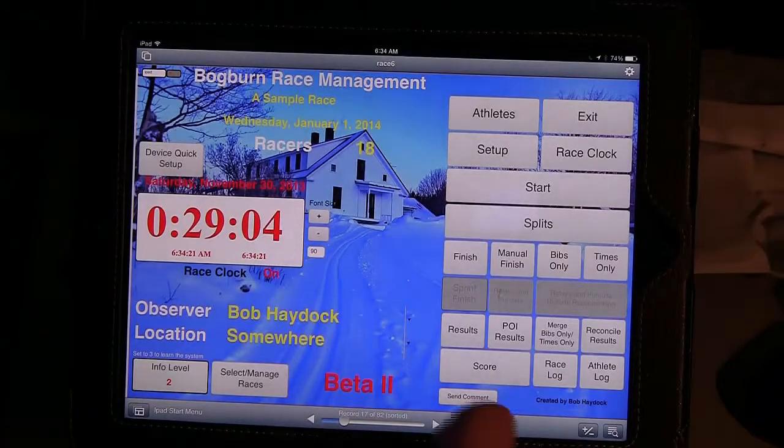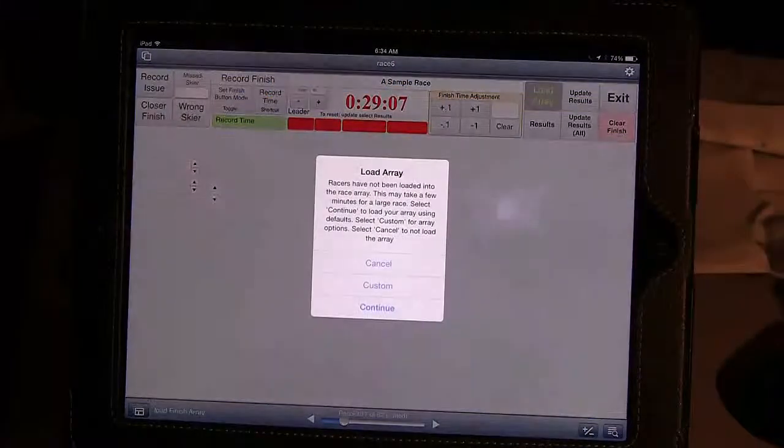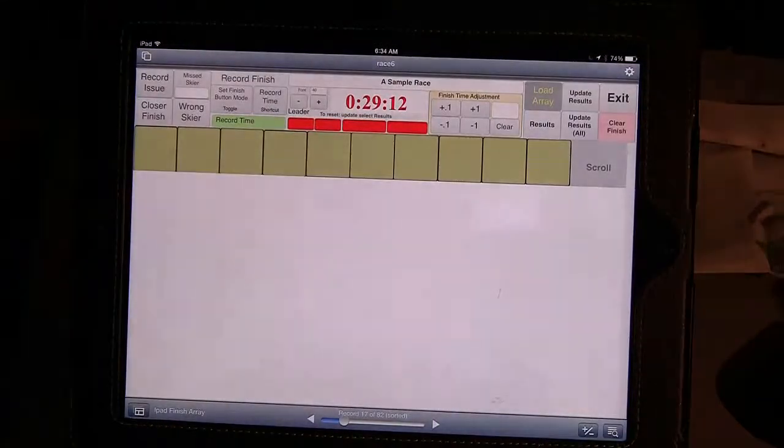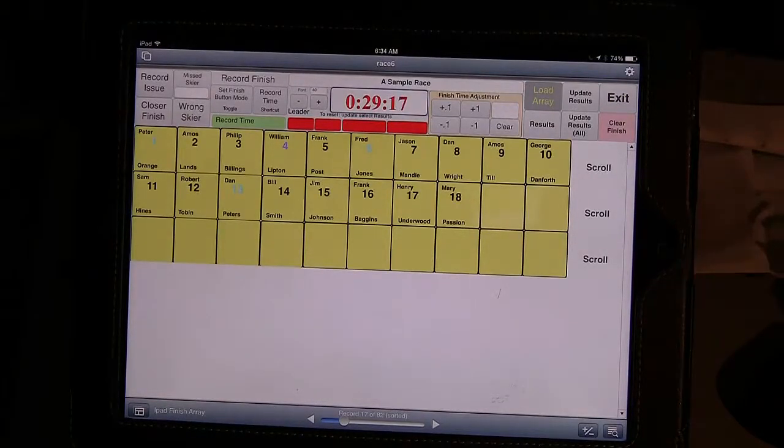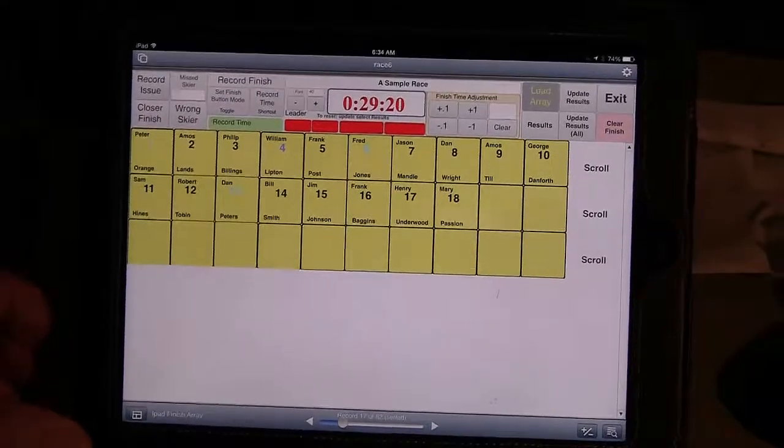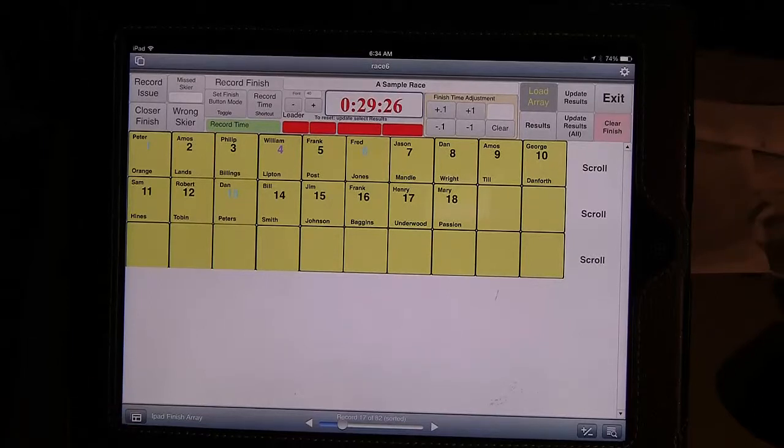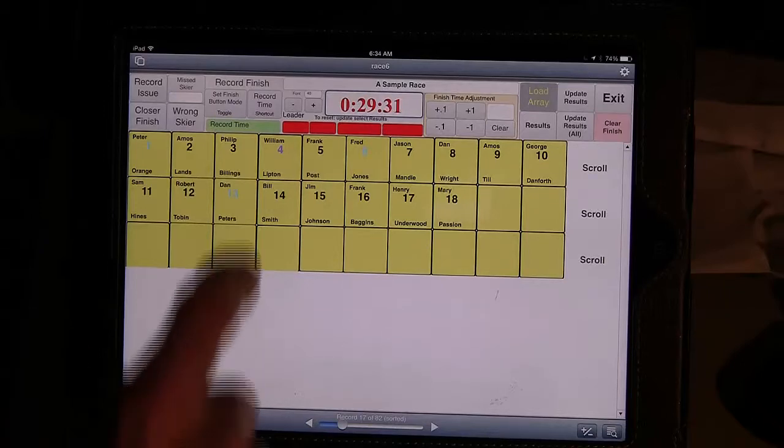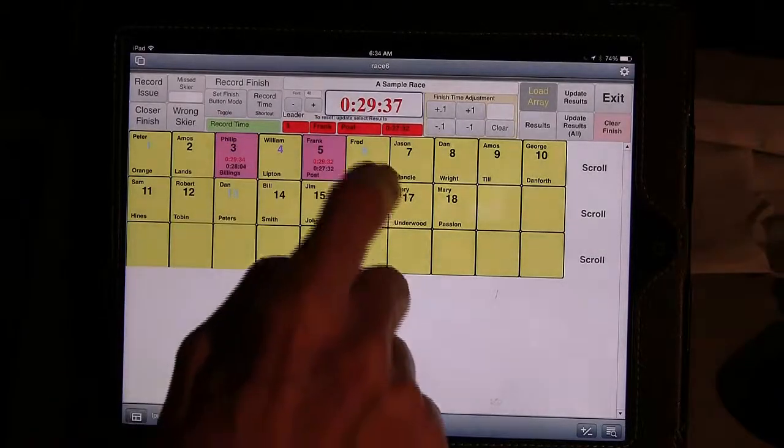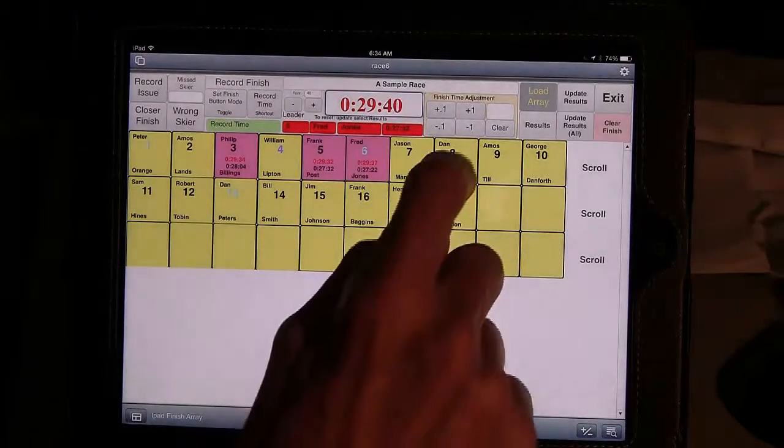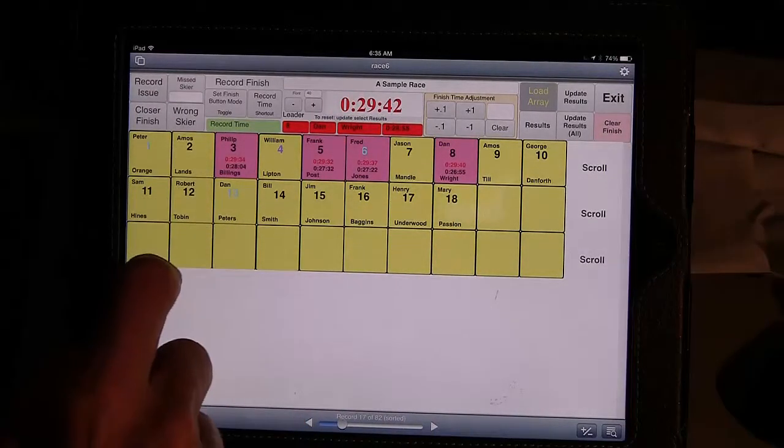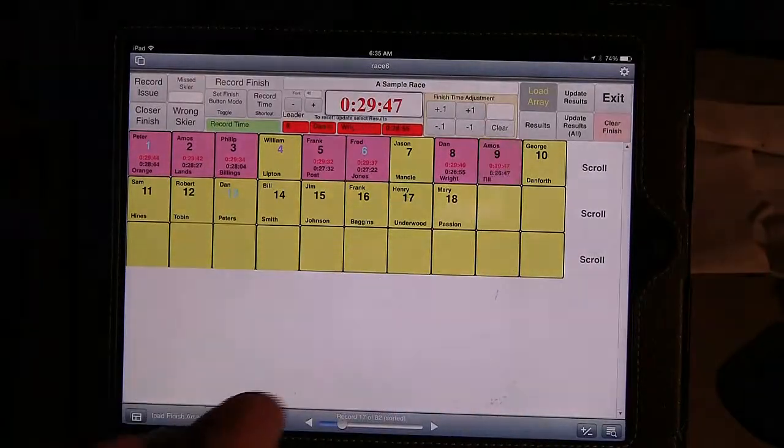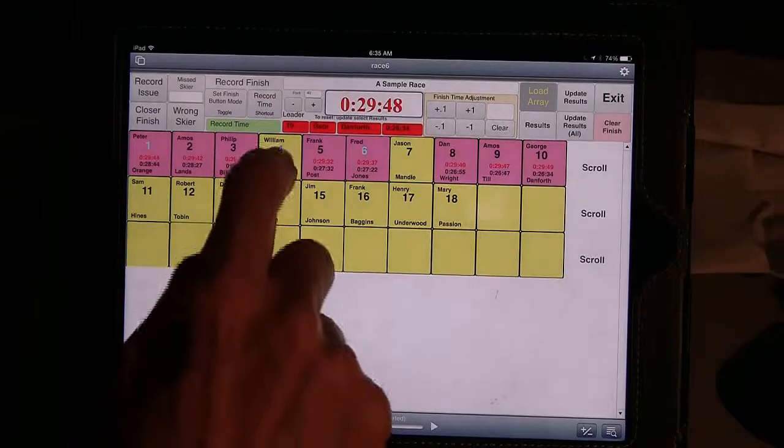So we'll go back in, and now what we'll do is we'll go to the finish. And again, it's loading the array for the first time that you've been into that particular function. And again, if you had 100 racers, that might take 30 seconds to load that array, so you'd want to go in and out of each function in advance so you wouldn't have to wait for it to load. Now this assumes that you're really focusing on just recording the finish, so it's not going to try to give you all sorts of splits. It will give you the race leader here. So if I accidentally hit Frank Post, Frank Post is the leader. Fred Jones is now the leader. Dan Wright is the leader. And you can see as I click through, so I can always tell who's winning.